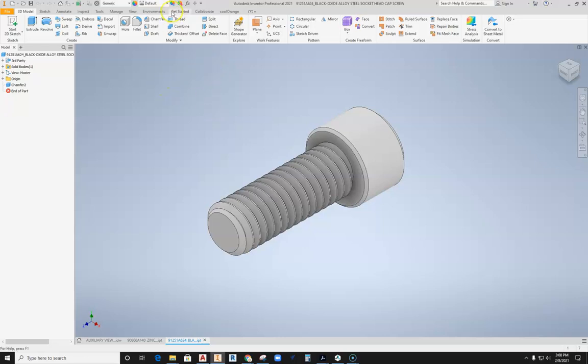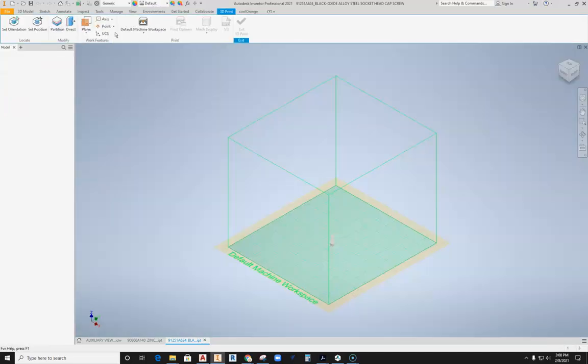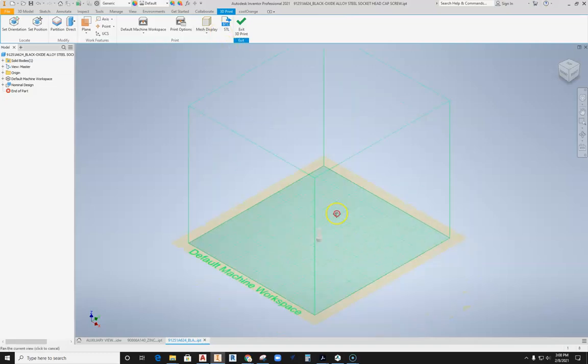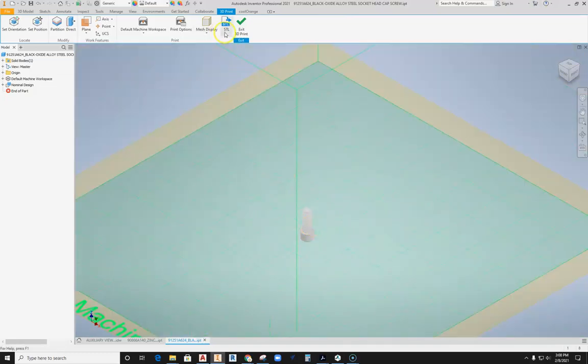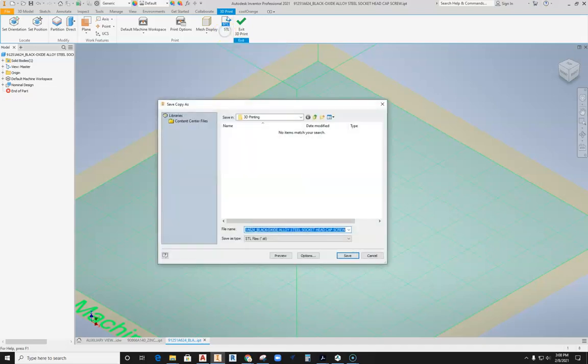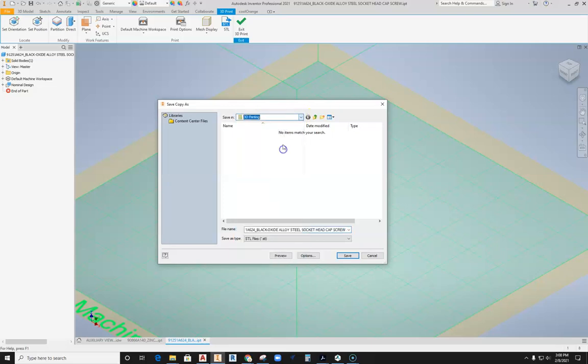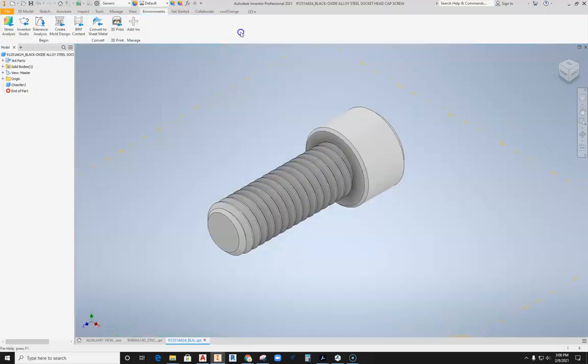Now what I'm ready to do is go to the environment tab at the top of the screen, because I need to export this as a 3D print part file. Once I hit that environment, it takes us into the 3D print environment. I need to hit STL. This is going to save a copy of this as an STL to the same location, 3D printing file that is on the TechEd server for me. We'll go ahead and take this particular STL file and save it out. Once that's done, we can hit exit 3D print.